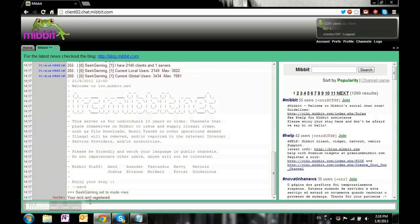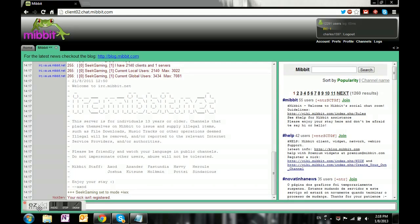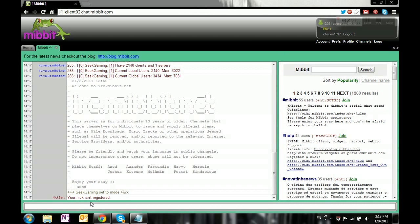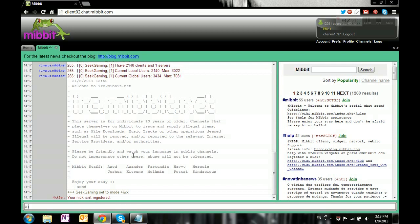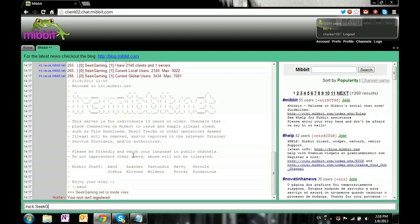It says your nick isn't registered. What you want to type is /nick - that's to set your nick to whatever you want. So I could change to nick seek, but I really just want to use nickseek gaming.